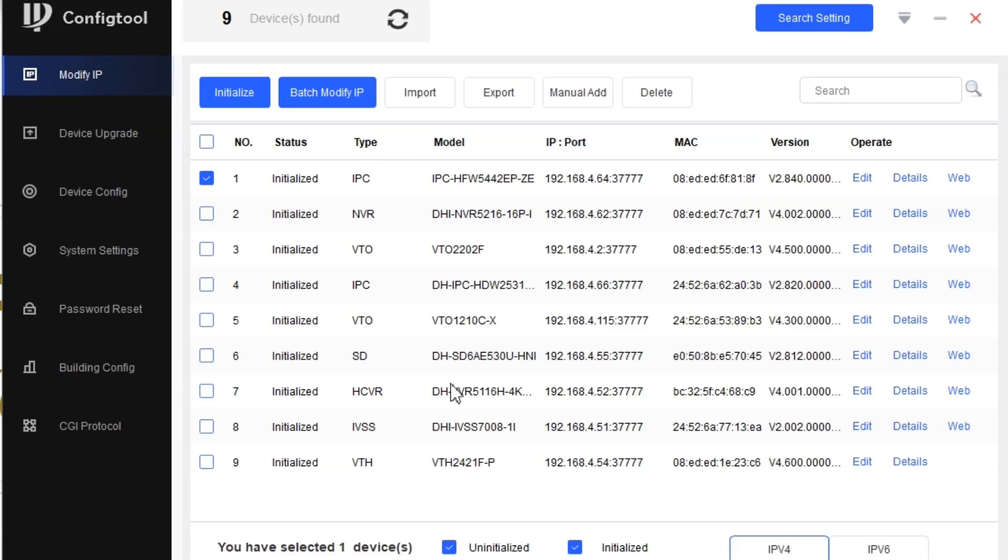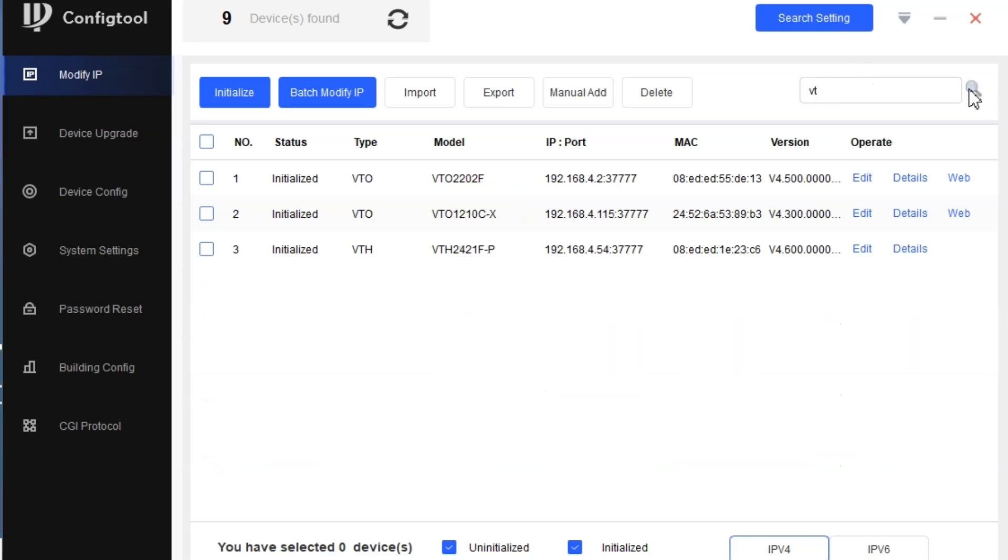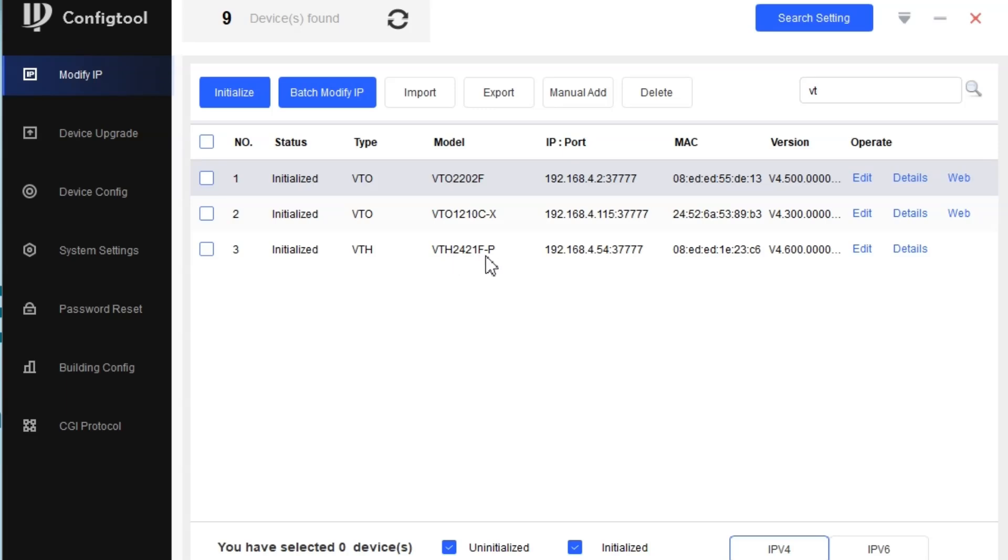Let's start the configuration process. First we'll search here for VT and find the devices that we are going to configure today. We have VTO2202F, that is an outdoor device, and VTH2421, our indoor device. We are going to configure these two devices, this VTO and VTH. Regarding the VTO12, we'll make another video for this.